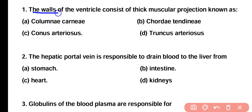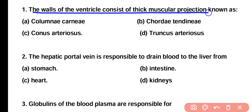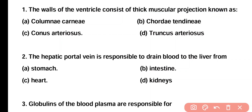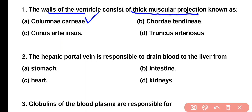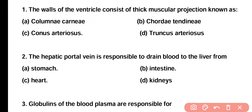Q1. The walls of ventricle consist of thick muscular projection known as: columnae carnea, chordae tendineae, conus arteriosus, or truncus arteriosus? Correct answer is option A. The walls of ventricle consist of thick muscular projection known as columnae carnea.